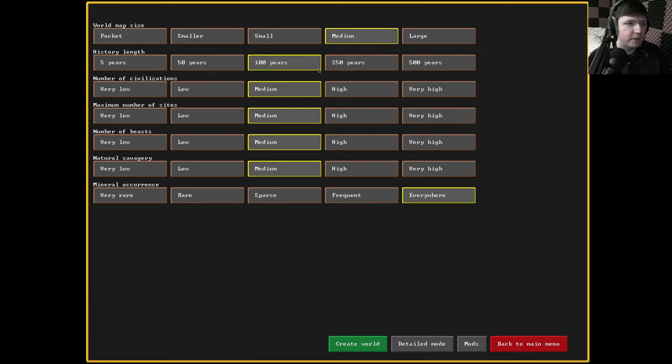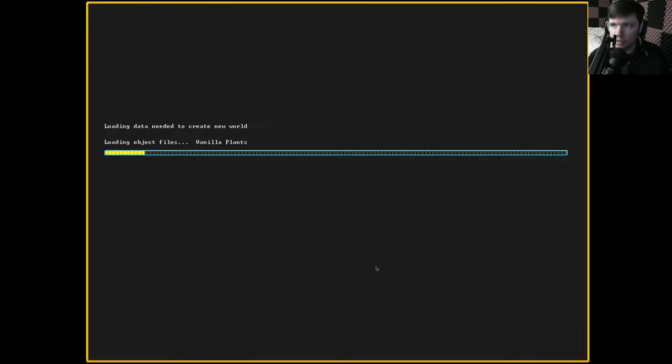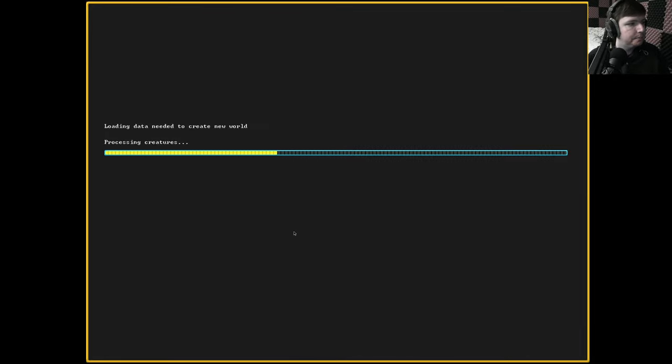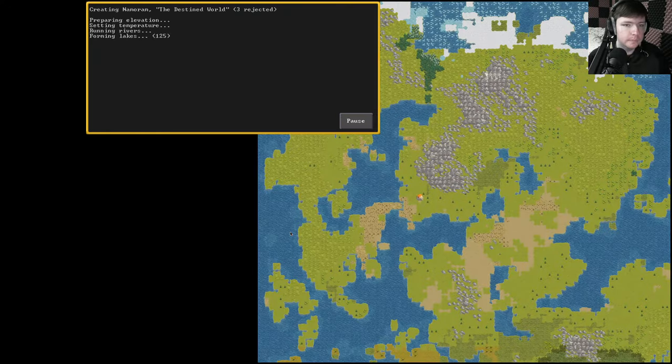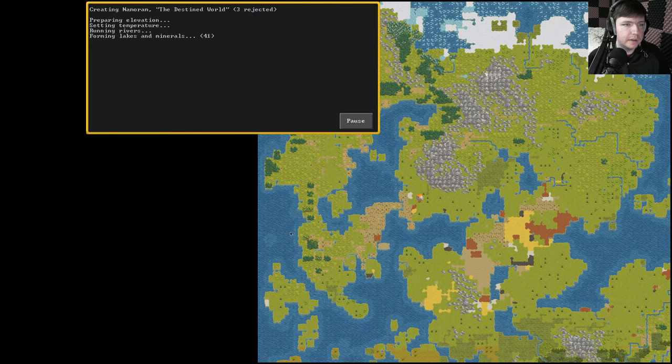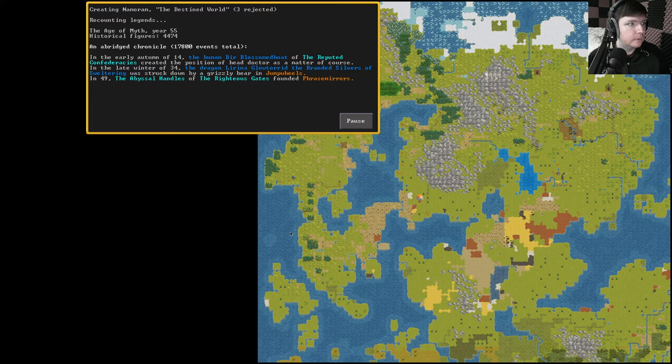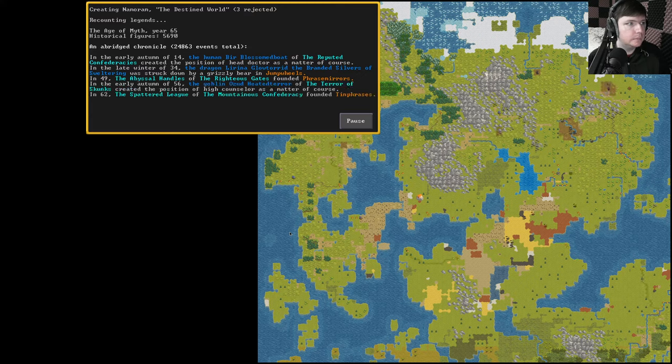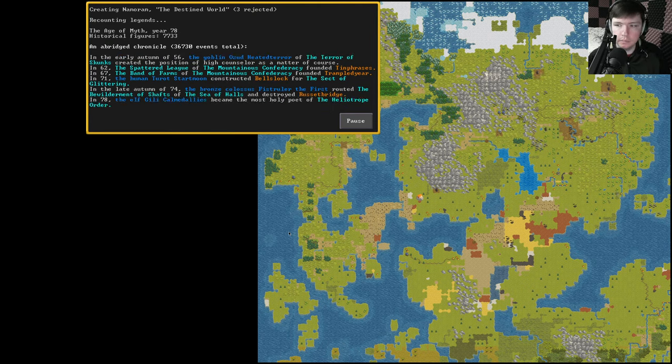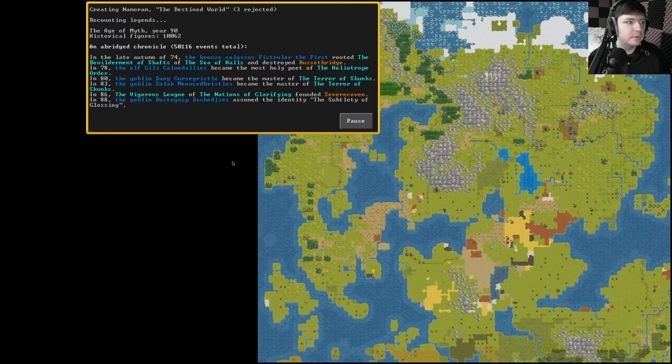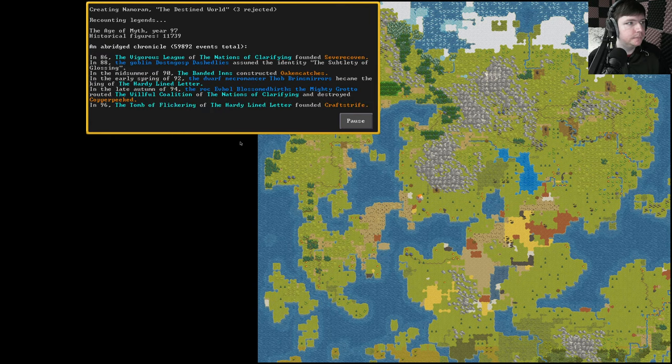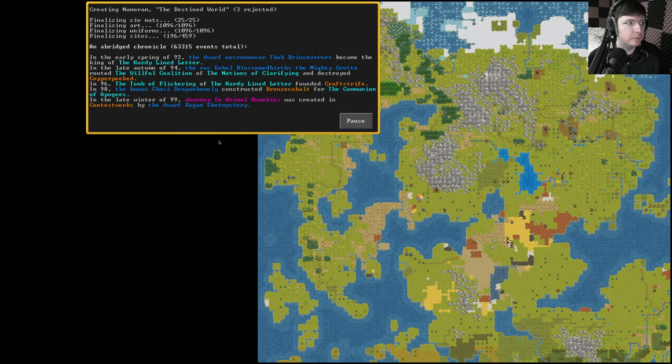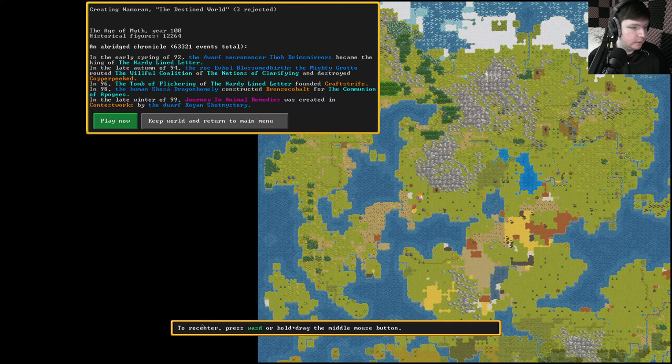They've changed the base settings, because normally it's like frequent occurrence for minimal. So, a little bit set to easy mode, but that's fine by me. I've heard that they've sped up the world generation process, so that'll be interesting to see. One hundred years was not that bad at all.